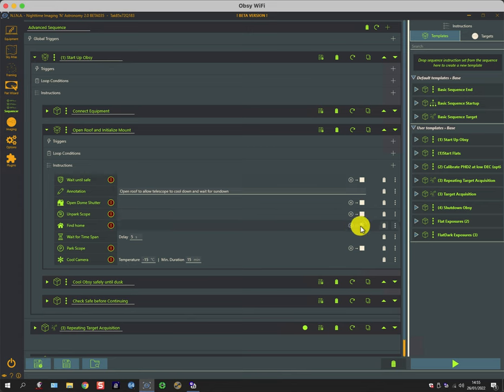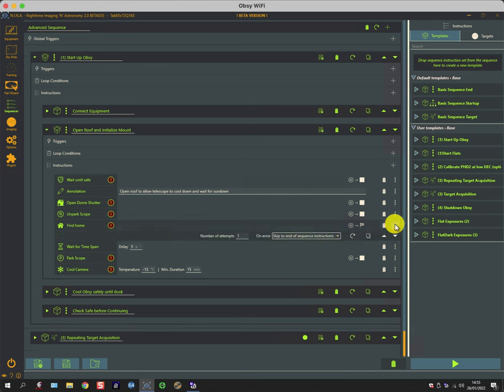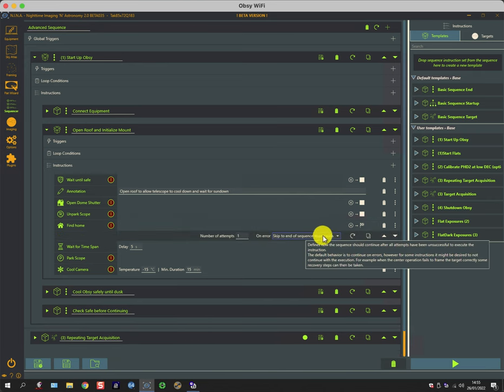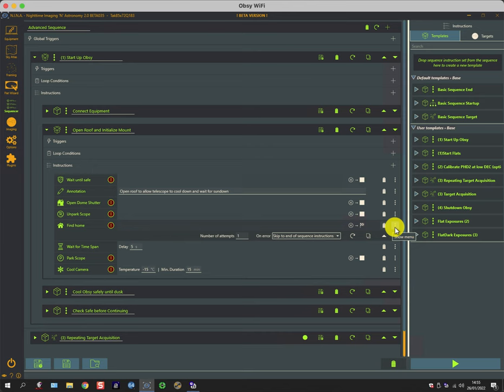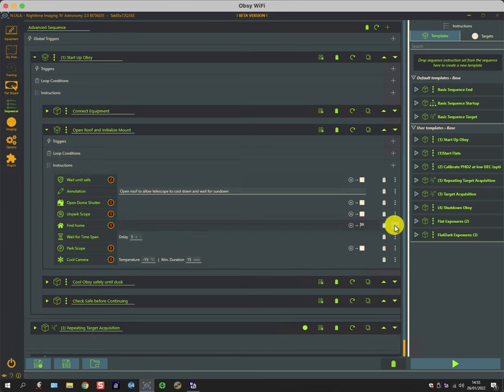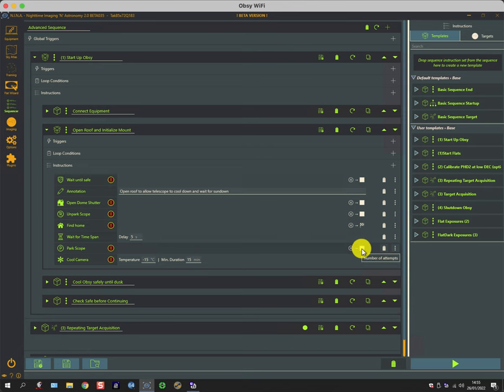The find home is slightly different in that if it doesn't find home, what it does is it skips to the end of sequence instructions where it just parks the mount and shuts everything down. So let's roll that back up again, and the last park scope command has an abort after an error so there's no point continuing.